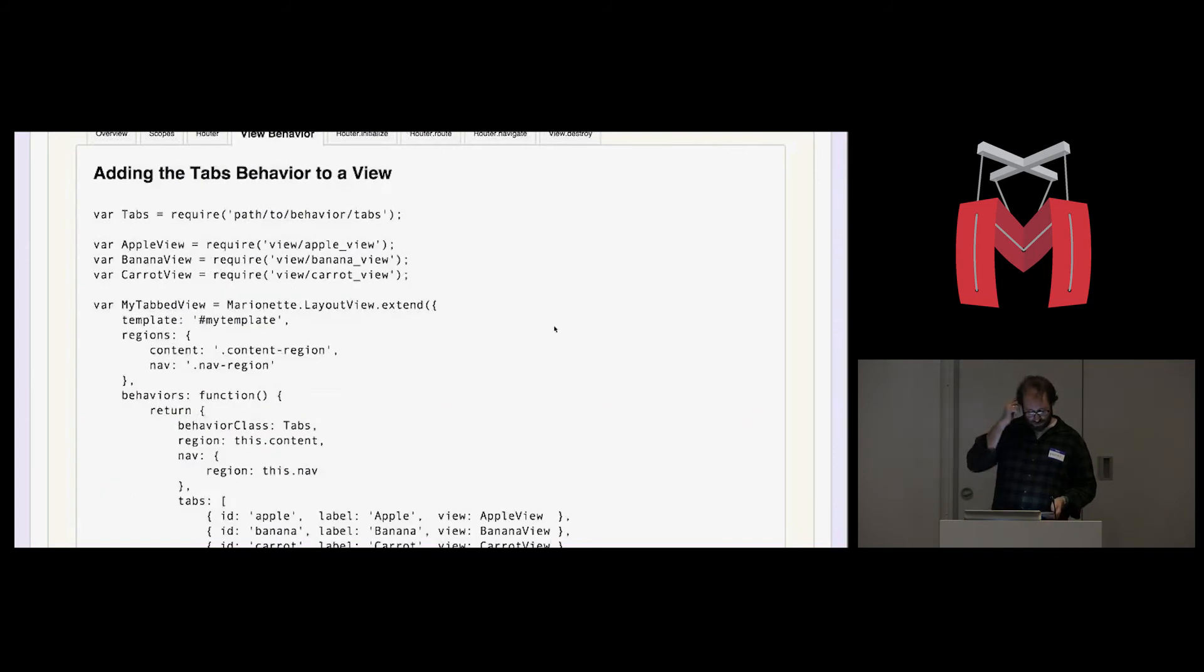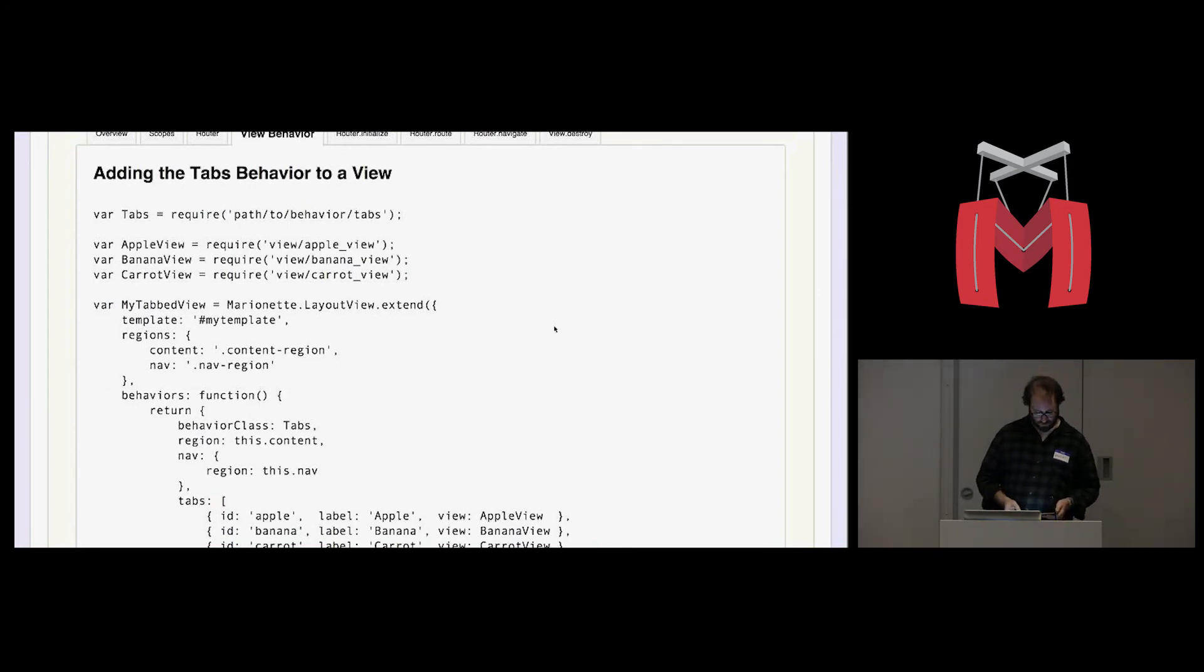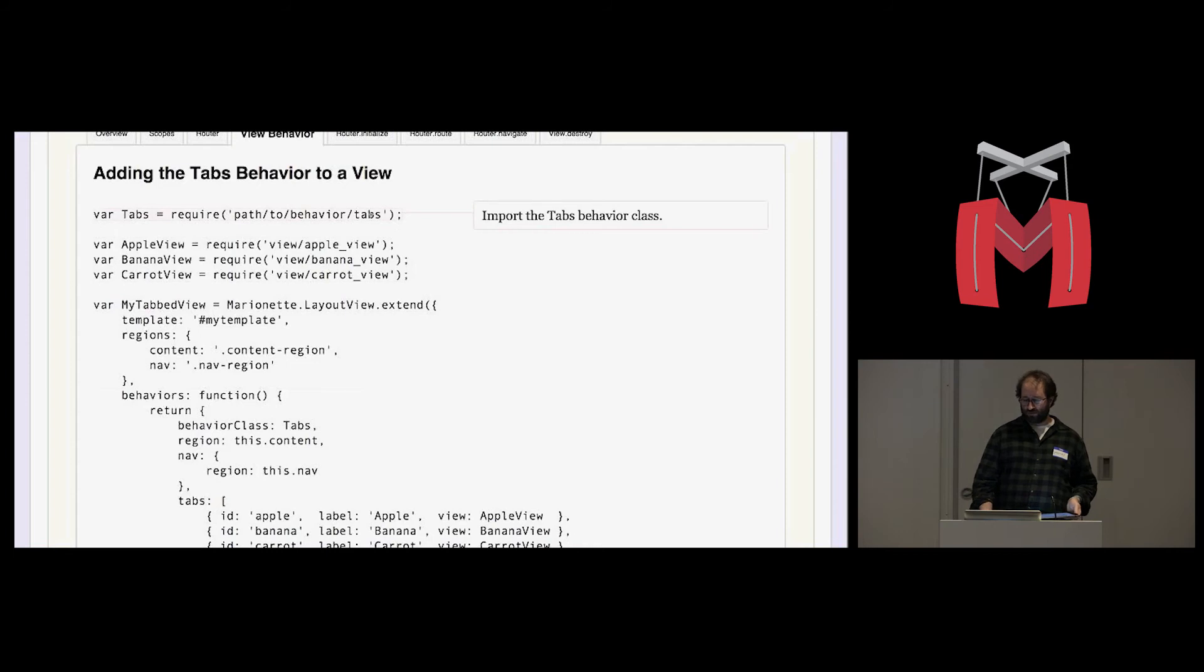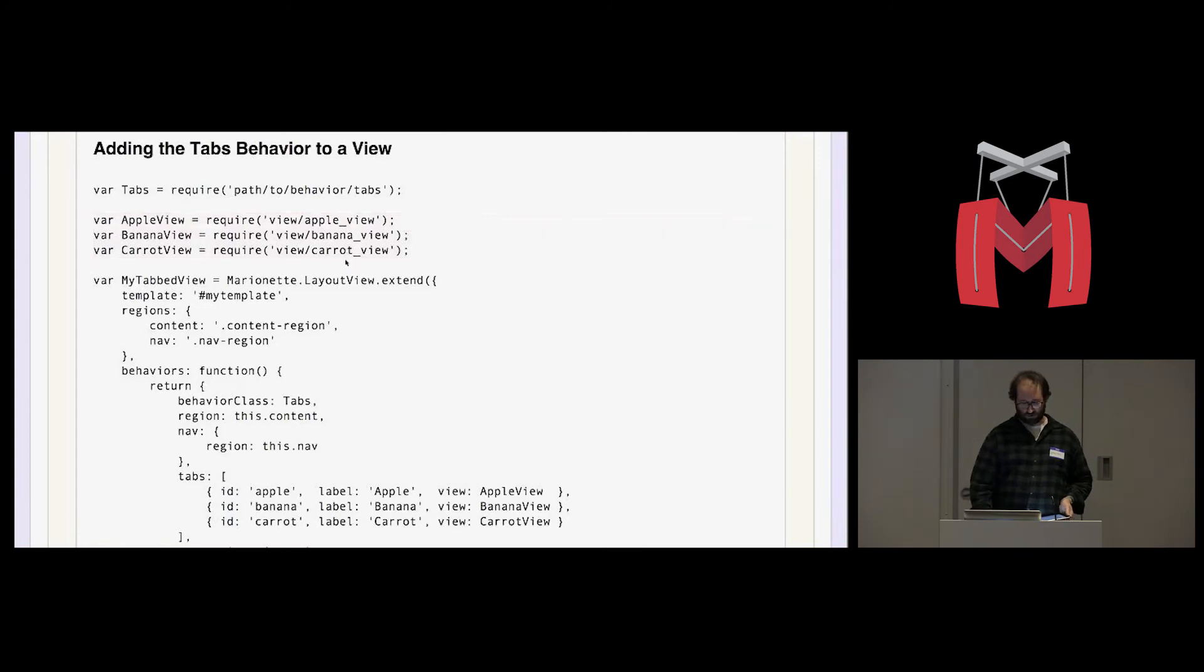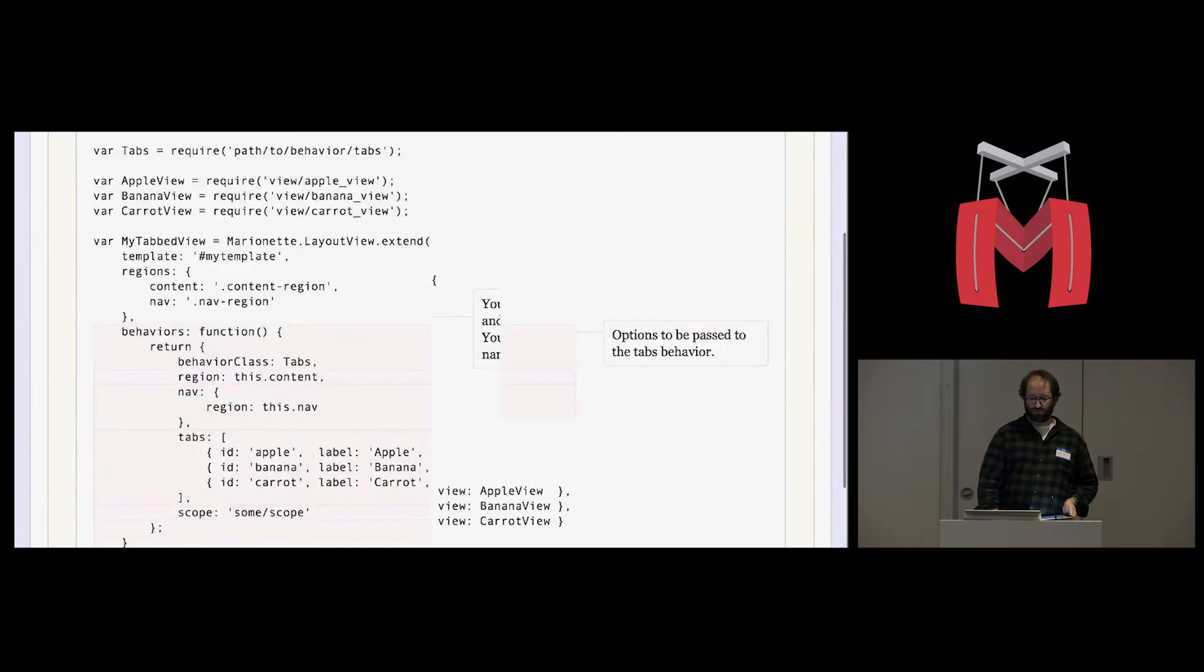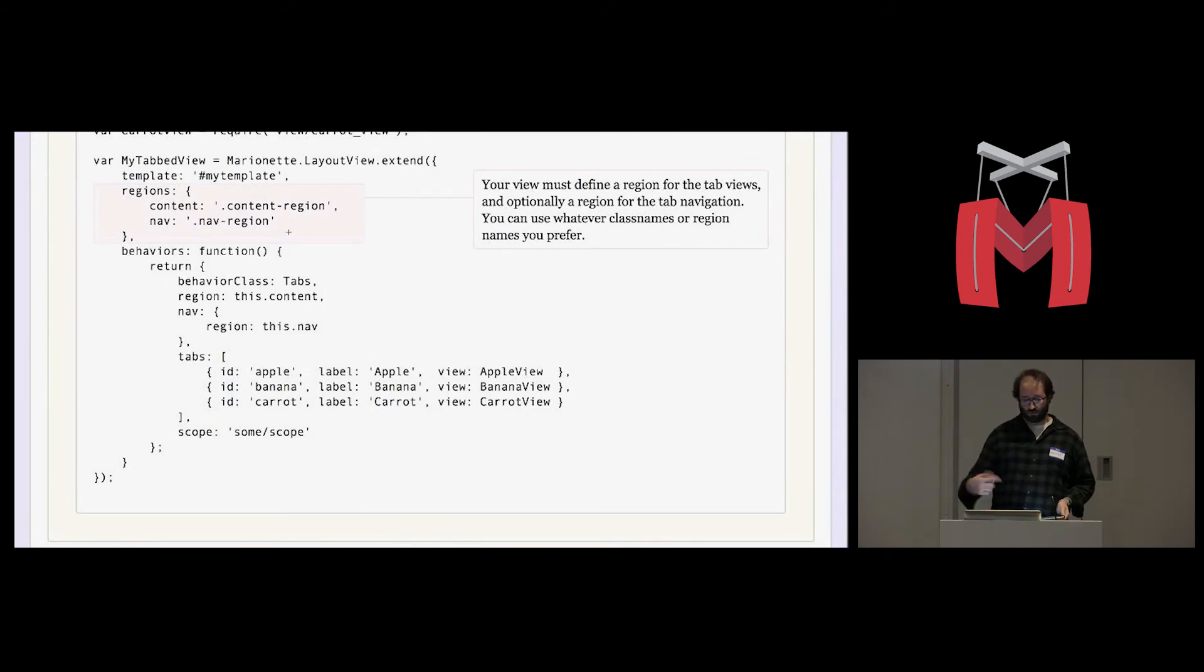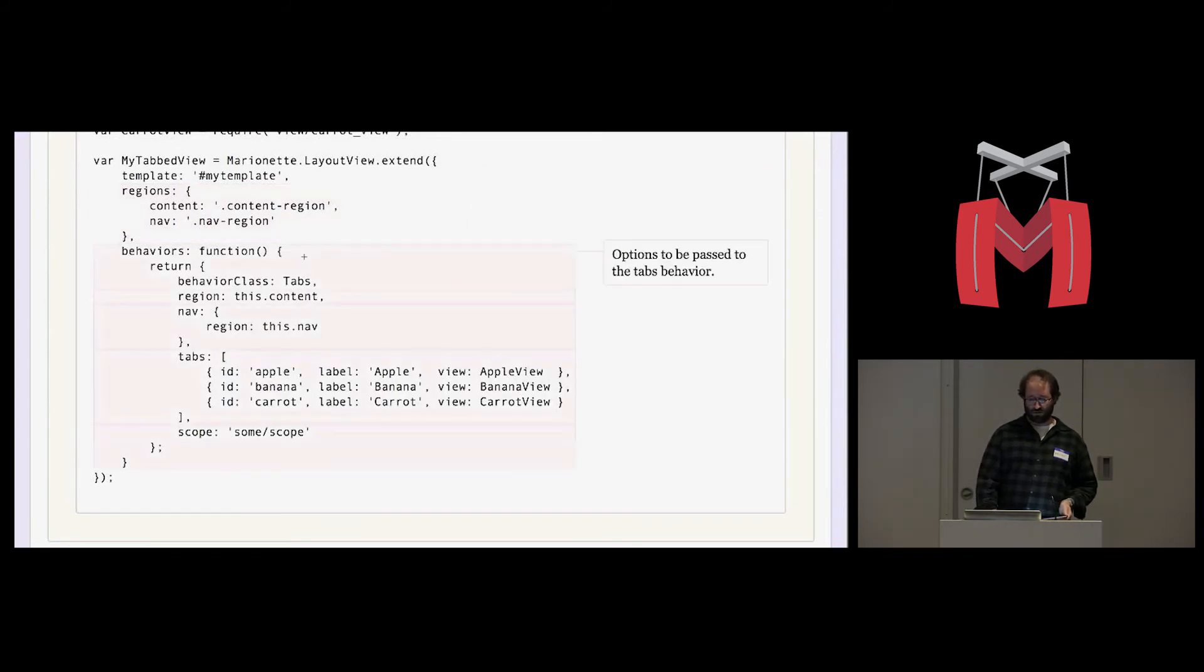But when we use a tab behavior, all this is done for us automatically. The tab behavior creates its own router and does the work of creating the router for us. So here we're importing a tabs behavior class. We're defining some views for each tab. And those are external files. We're creating a layout view. And that layout view is going to create a couple regions for us. And those regions can be named and classed anything you want. The important thing is that they exist and that you pass them to the behavior in this next chunk of code here.